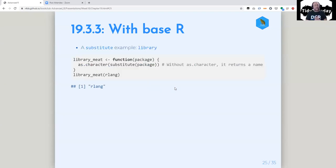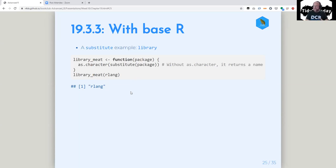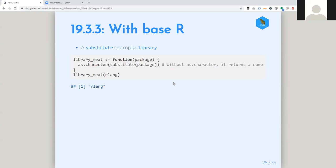But I did want to look at base R substitute. Right there in library — I just looked at the code for library and pulled out the important part where it takes what you pass in as the package and translates it to character. This is super simple but it's base R. If you take off the as.character, it's just going to return R lang without quotes. But with as.character on it, it just turns into a character. This is the meat of library — that function is crazy, with so much happening.